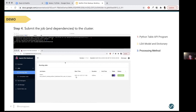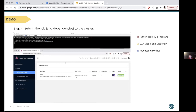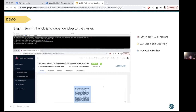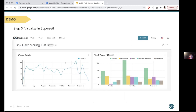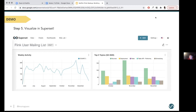Now that we have all our steps, what we've done in these three steps is create our program file. What we need to do now is submit it to the Flink cluster so the job can actually run. If you access the Flink Web UI and submit it to the cluster with all the dependencies — the model, the dictionary — you can see that we get a job running. Success, we have our pipeline finalized!